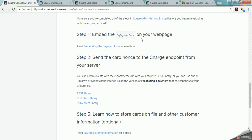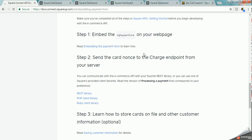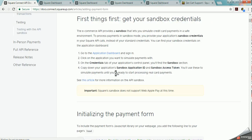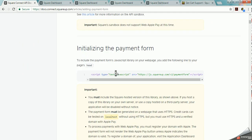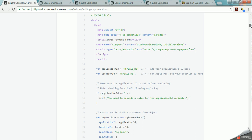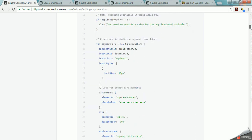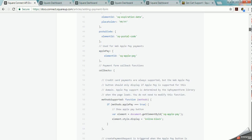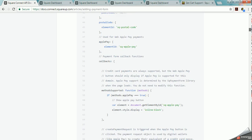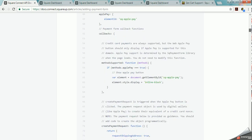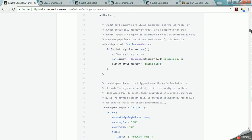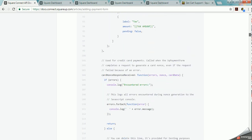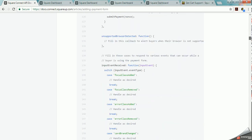And it talks about embedding the Square form on your web page. You can go to the embed payment information form page to learn how to do that. It talks you through it. It talks about initializing payment form and it shows you some scripts that you can copy and paste. It gives you more scripts that you can use but it doesn't really get into what all the pieces of information are in here and what it all does.